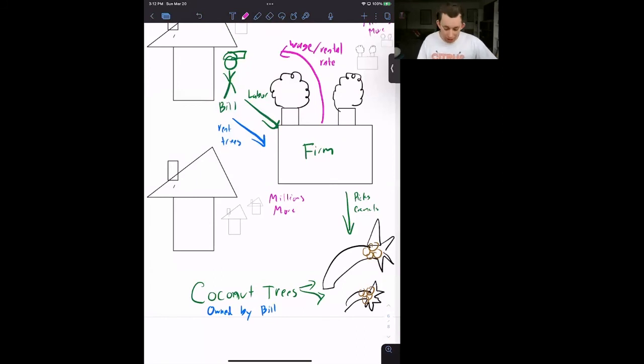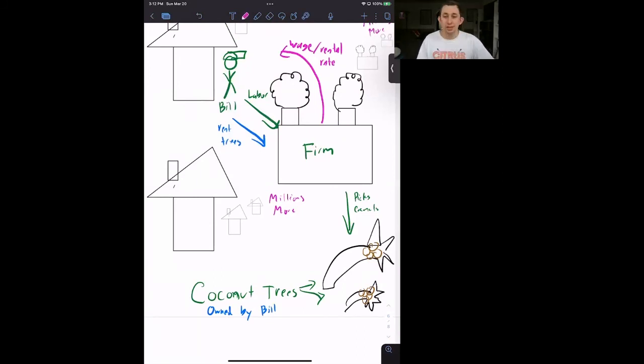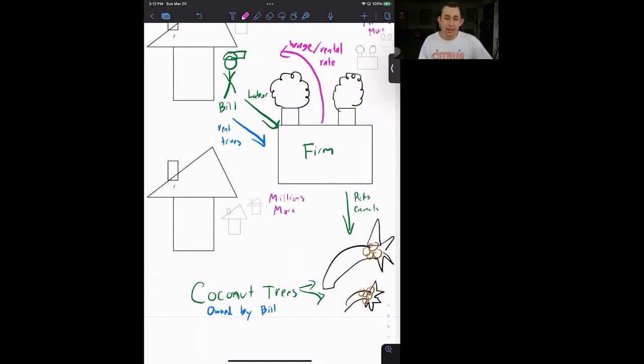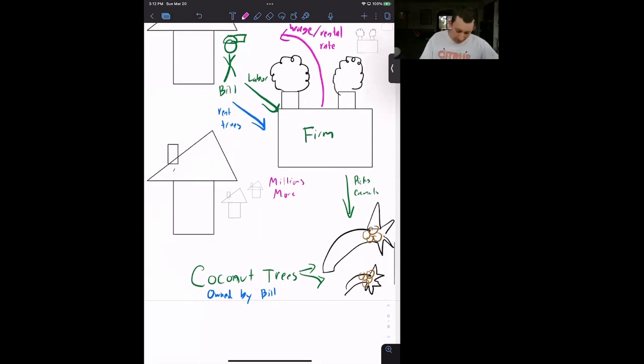Now, this wage and rental rate are going to be paid in coconuts because there's no money on this economy. There's nothing else other than coconuts. So Bill is getting paid in coconuts.